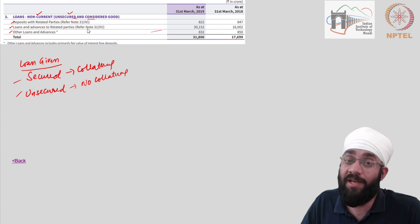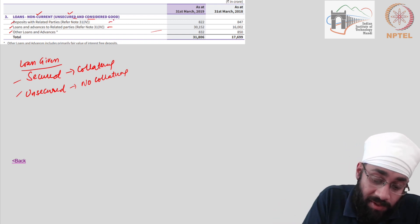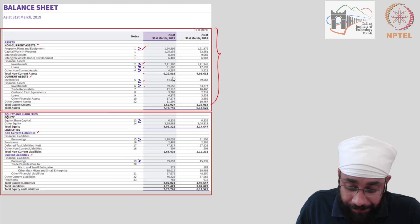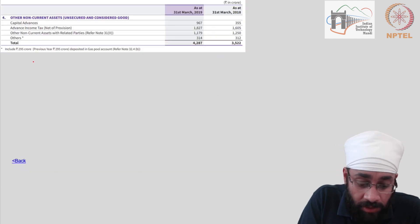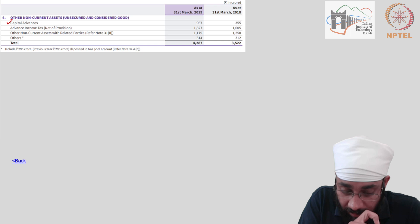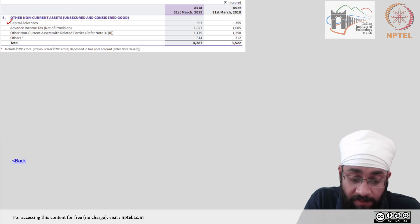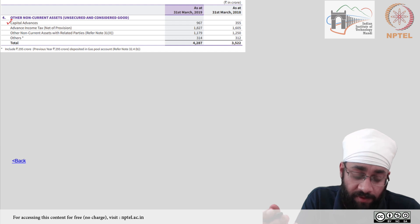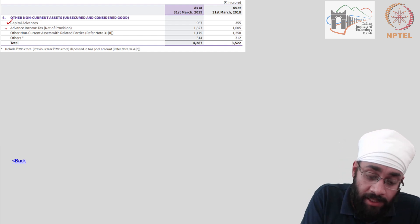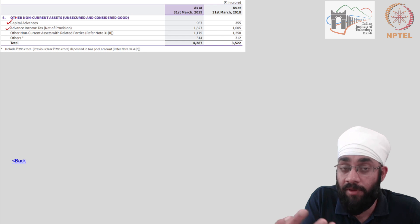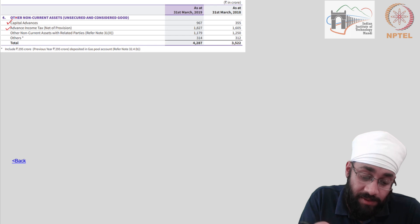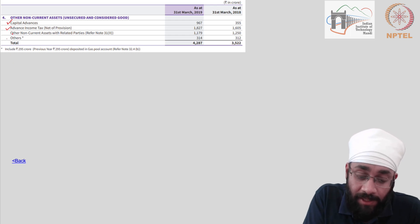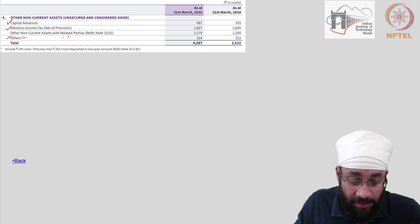Other loans and advances are covered here — sometimes these are obvious, sometimes you have to look further through the annual report to understand what each item is. The next item is other non-current assets, which include capital advances — money given to vendors or different parties you deal with — and any advance income tax which has been deposited. Just like you and I file for an income tax refund, that's also true for companies.